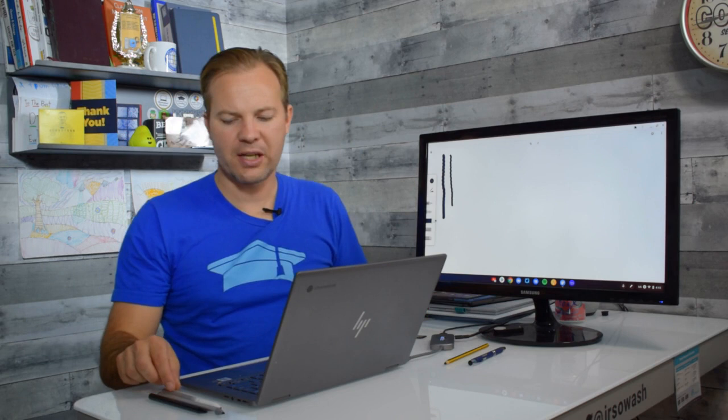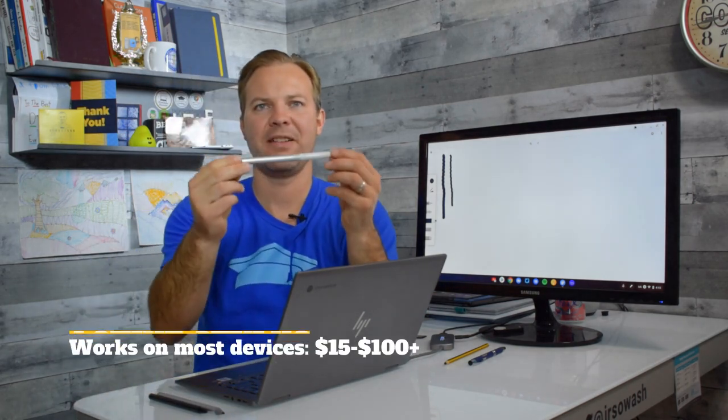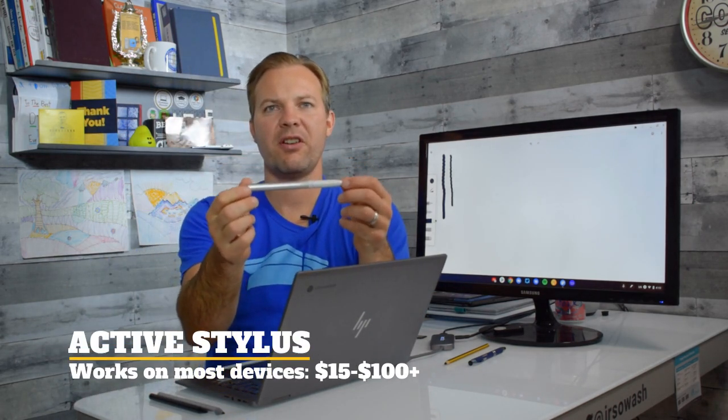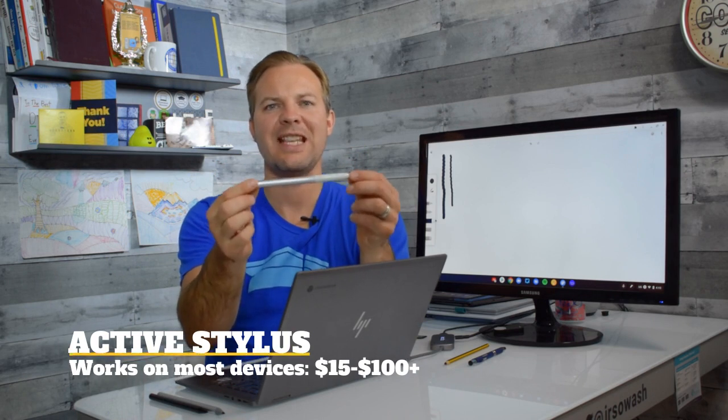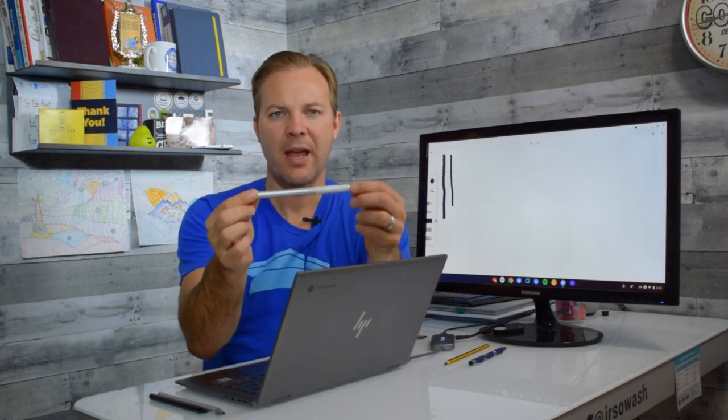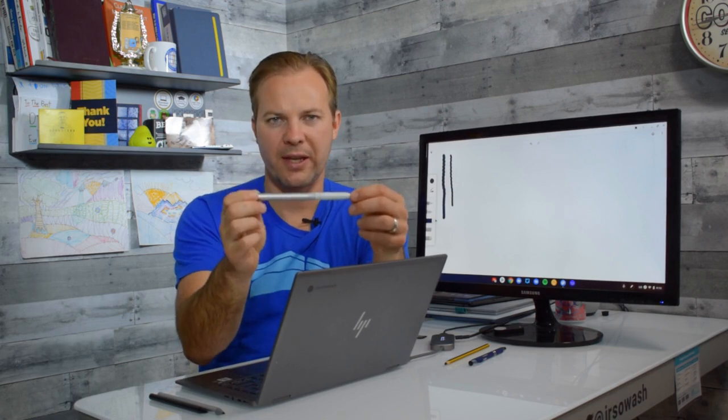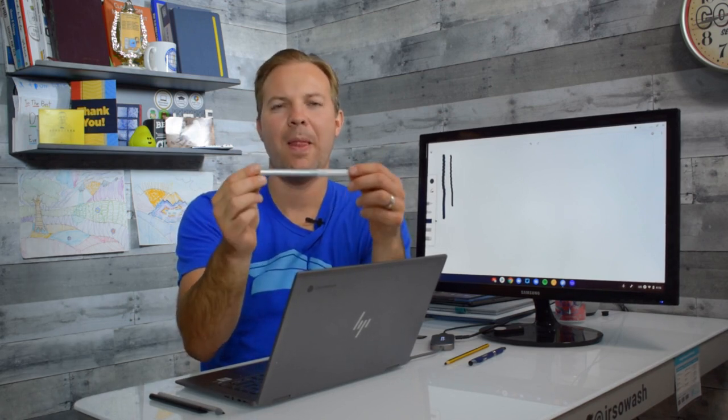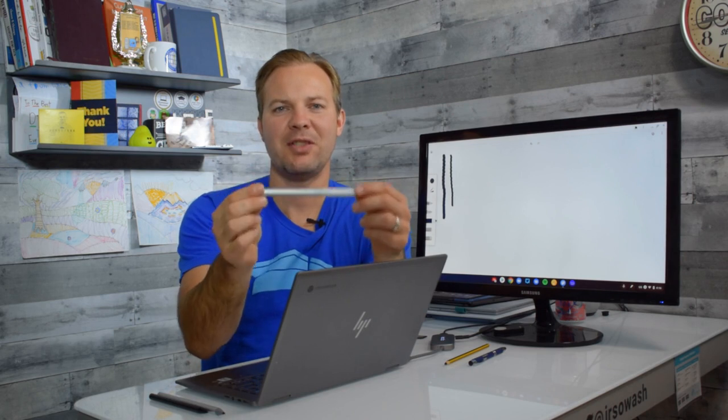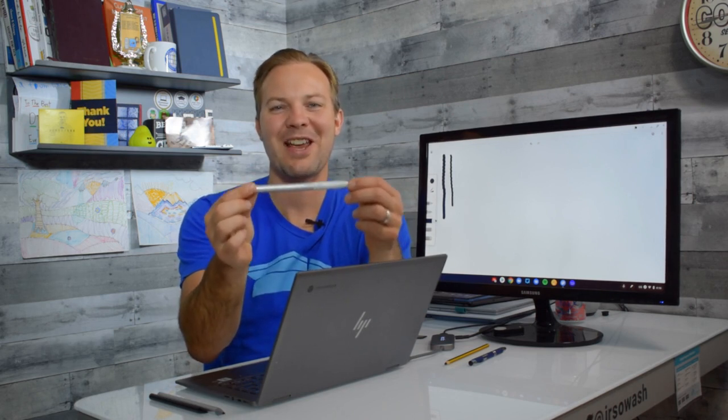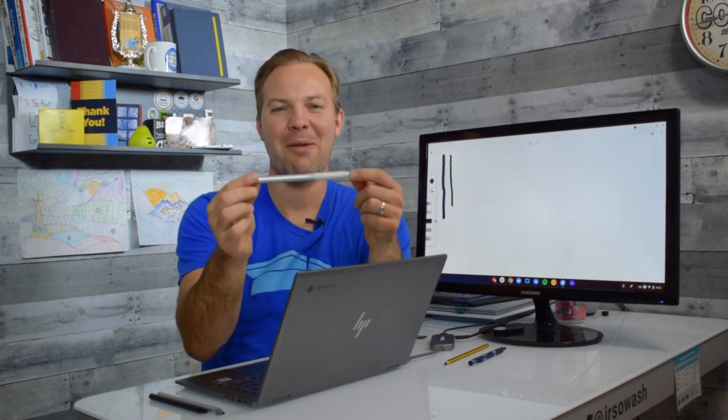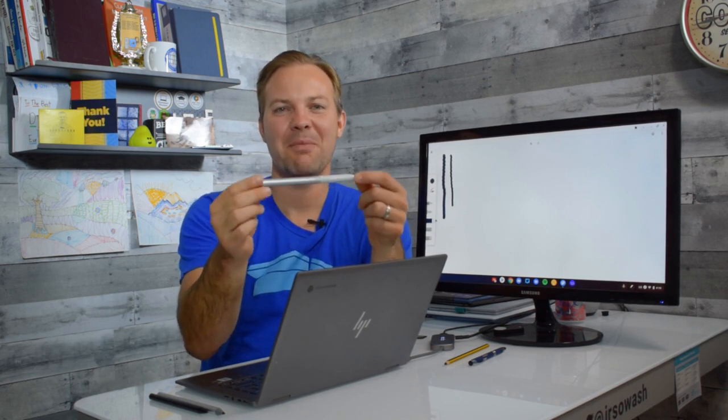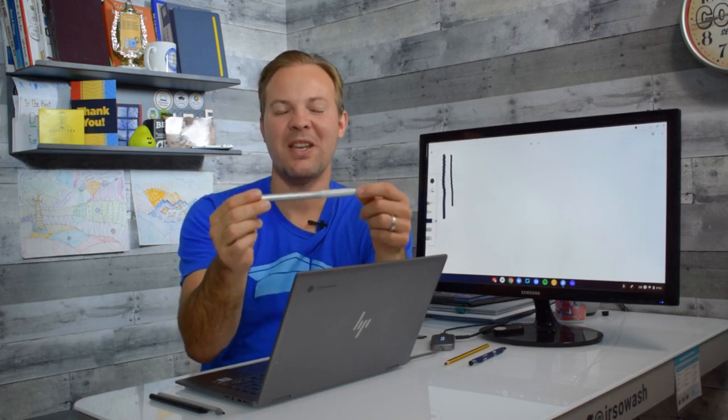The third type of pen that I have is an active stylus. Now this is a very special one here. This is actually the Pixelbook pen and it works wonderfully. This is a very, very high quality pen. The problem is that it's obscenely expensive. This is a $100 pencil. This is on par with the Apple Pencil.